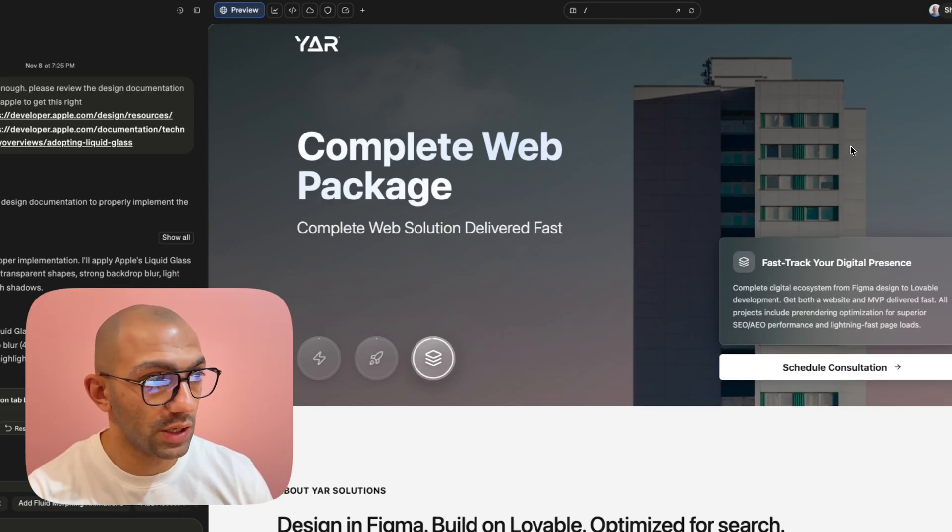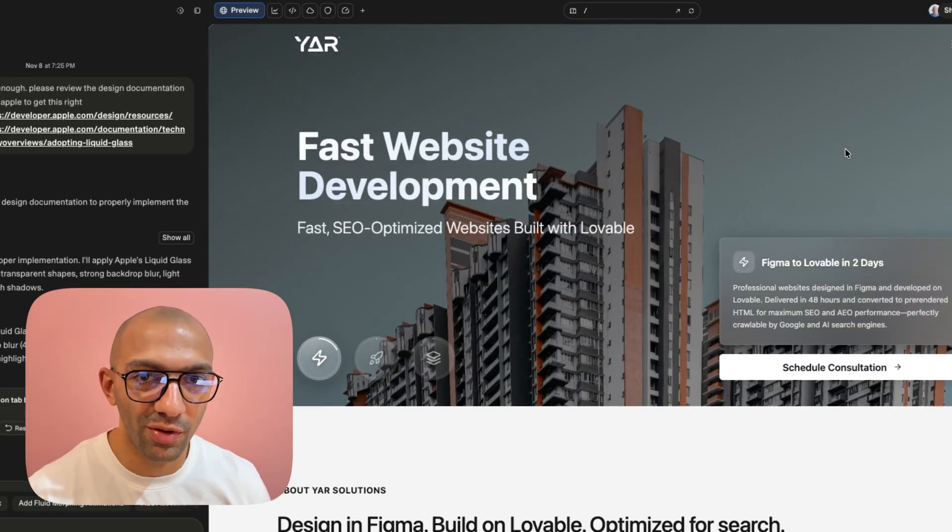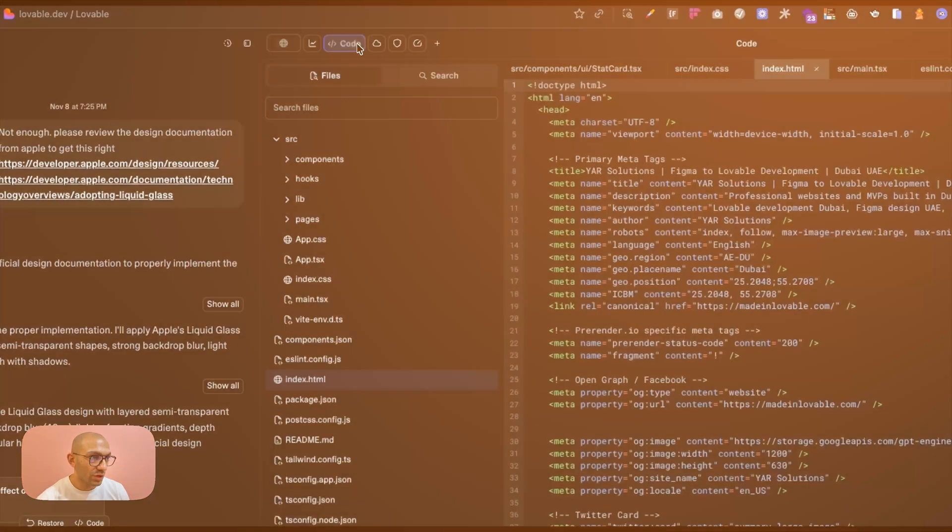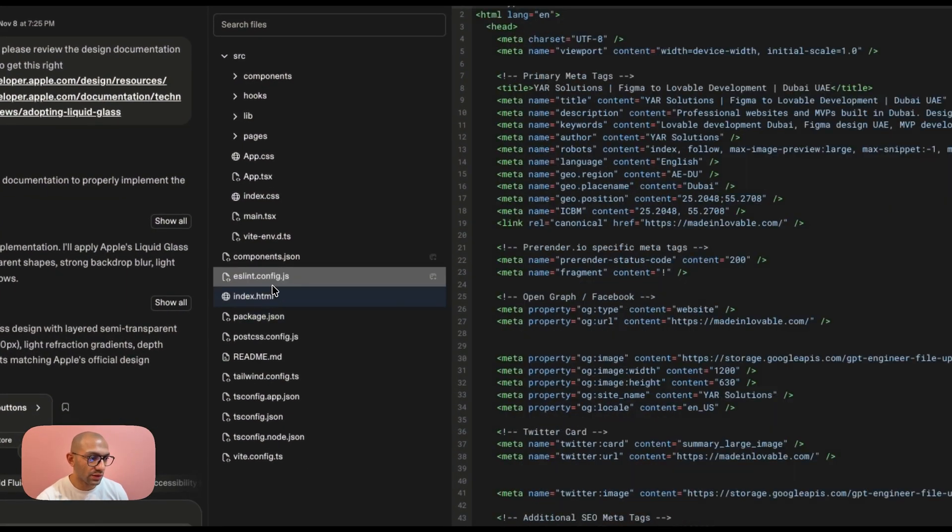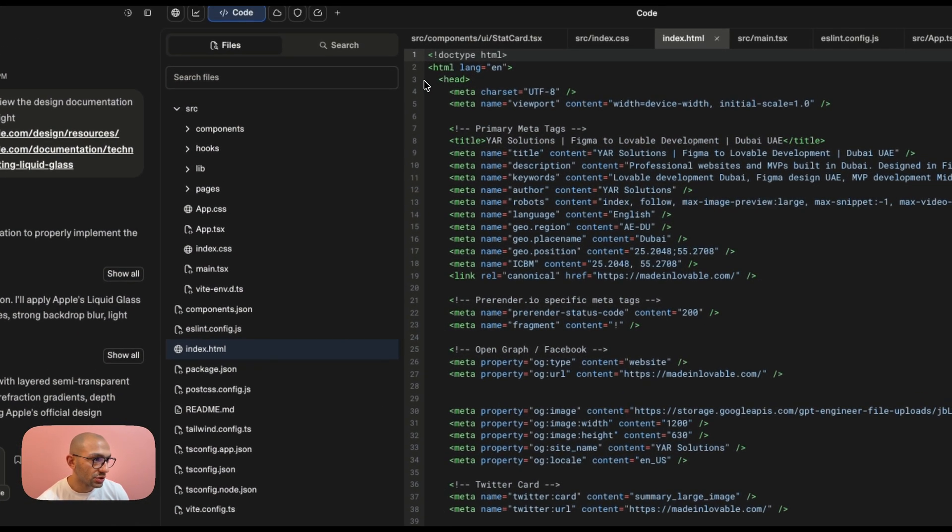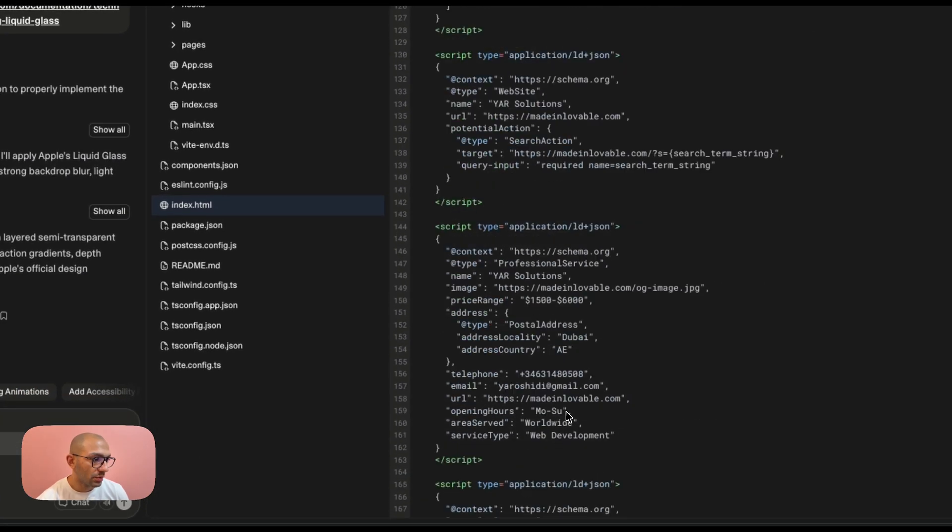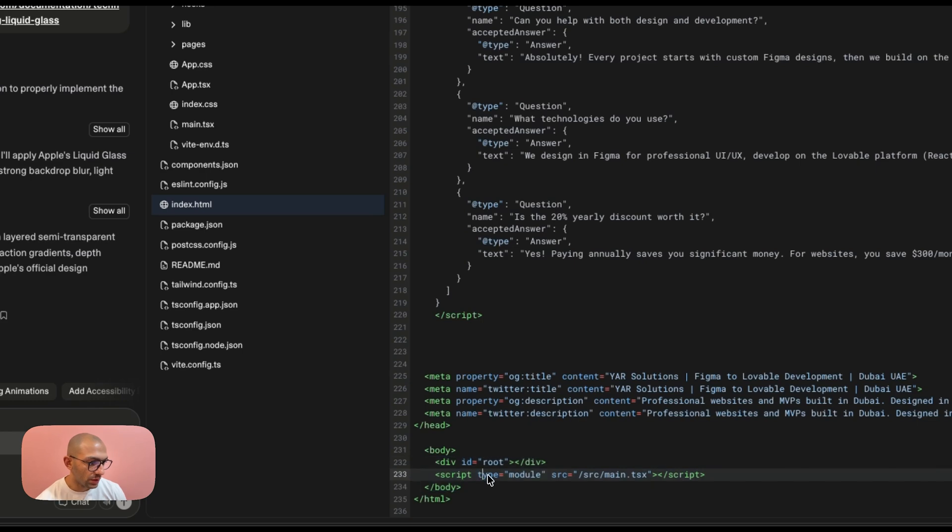If I go to the code section, when I go to the index.html, I can see that there is the head section, so we have the head. But then if we scroll down to the body, you can see the body is just this div id root and script.